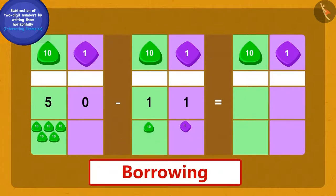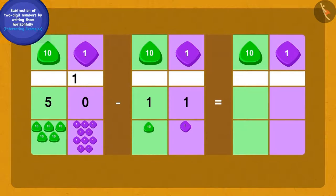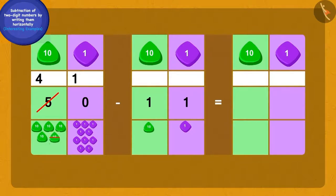Bablu took a paper and told Raju, here we have to use the borrowing process. We will borrow one ten from the five tens of fifty, and thus make ten ones. Because we borrowed one ten, we have four tens left. Now, children, can you solve this further?